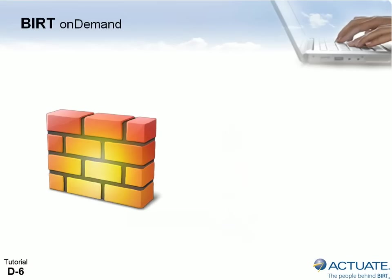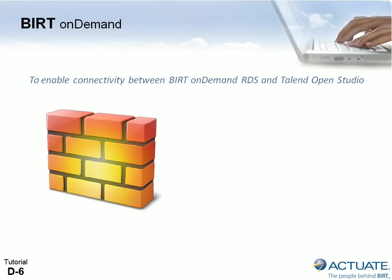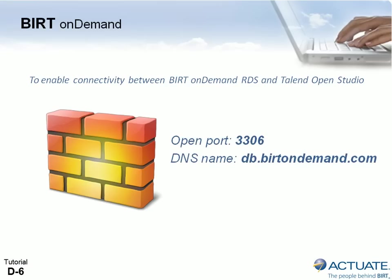To ensure connectivity between BERT OnDemand RDS and Talend OpenStudio, you must open port 3306 for DNS name db.birtondemand.com in your network firewall.